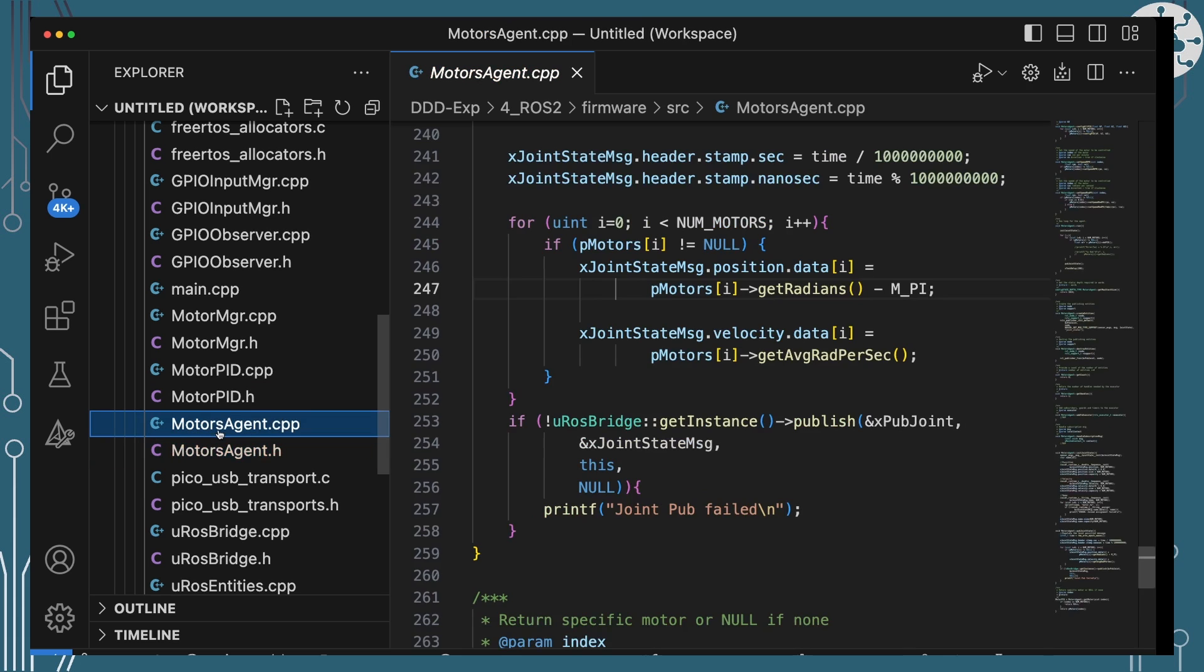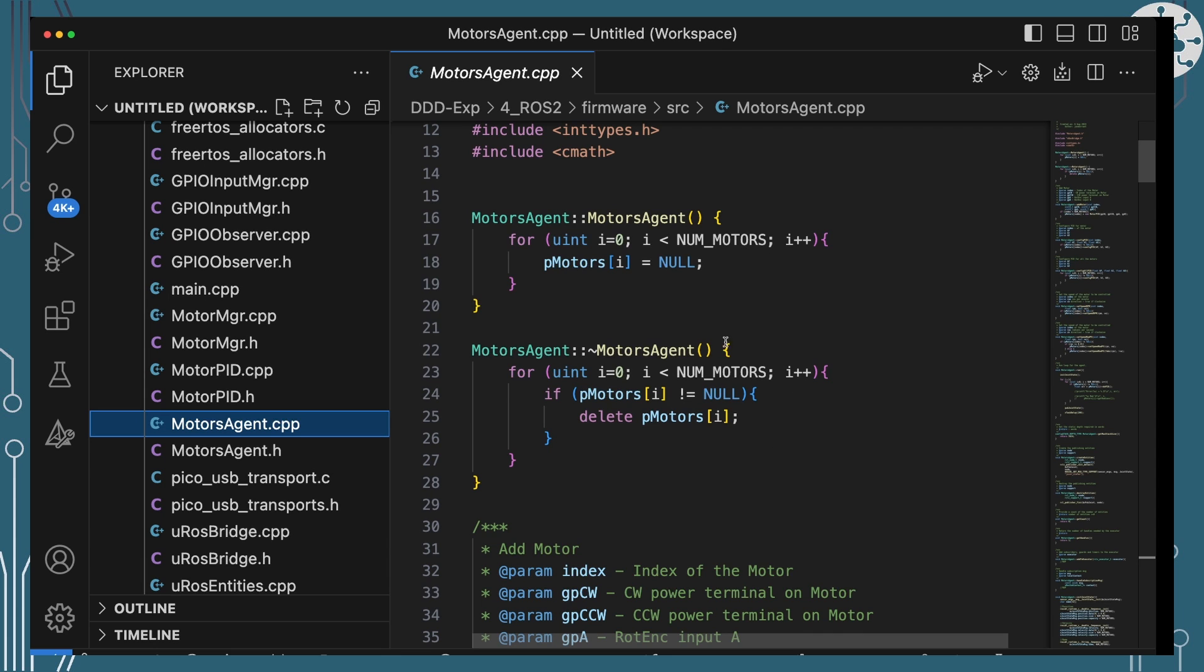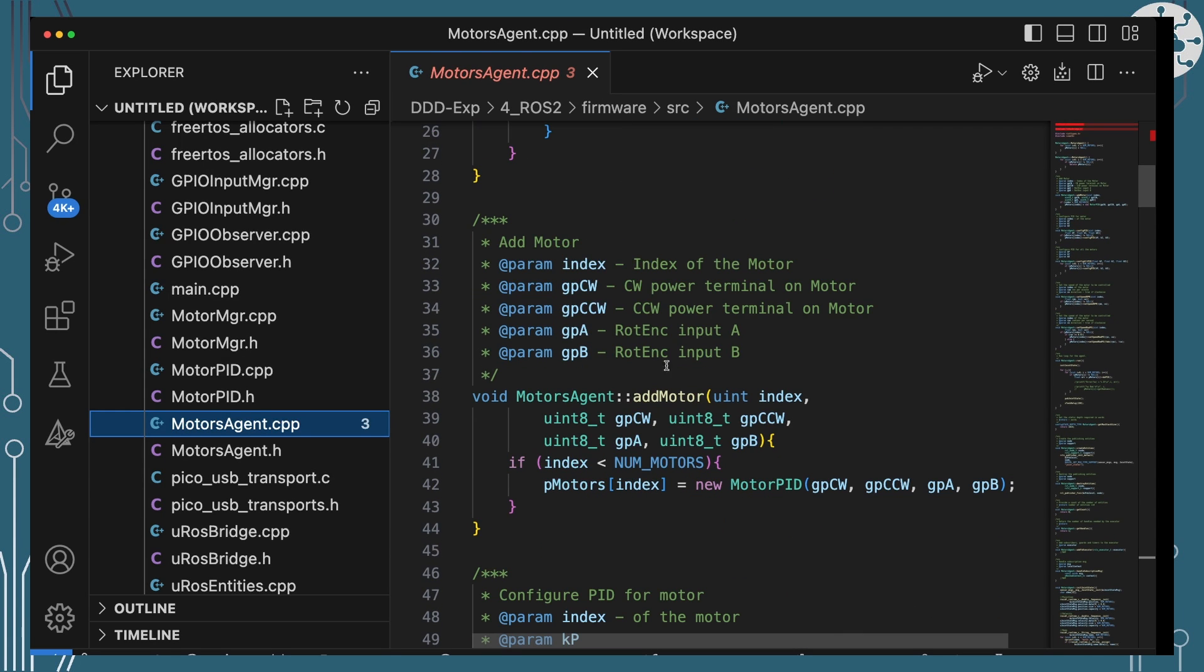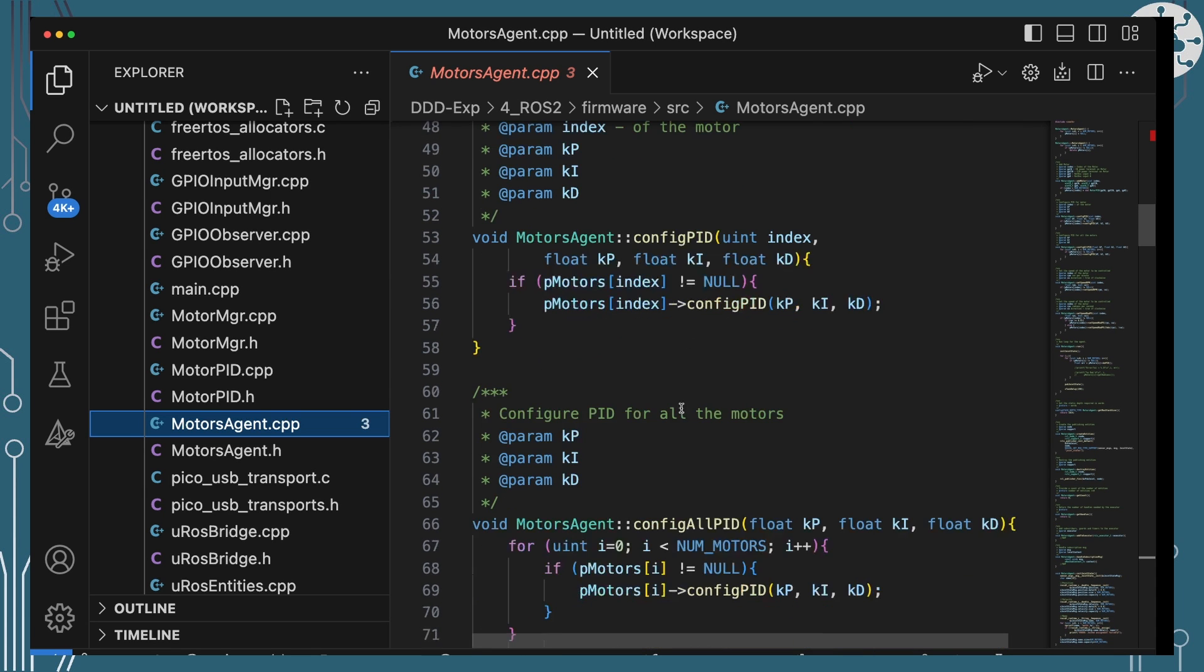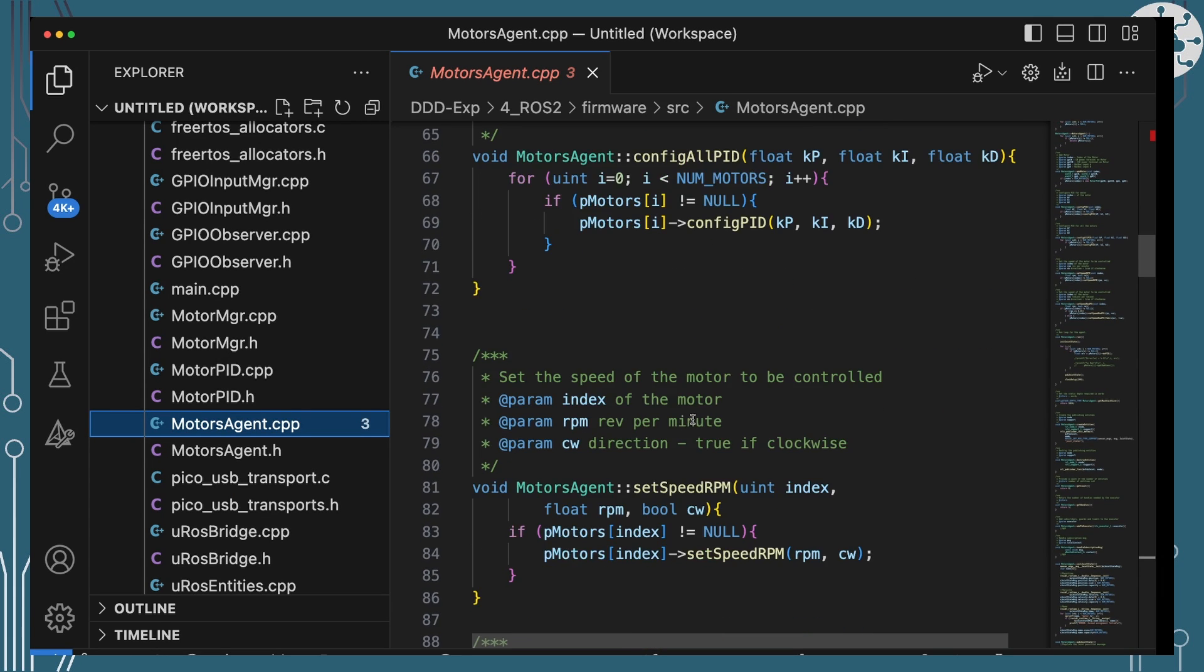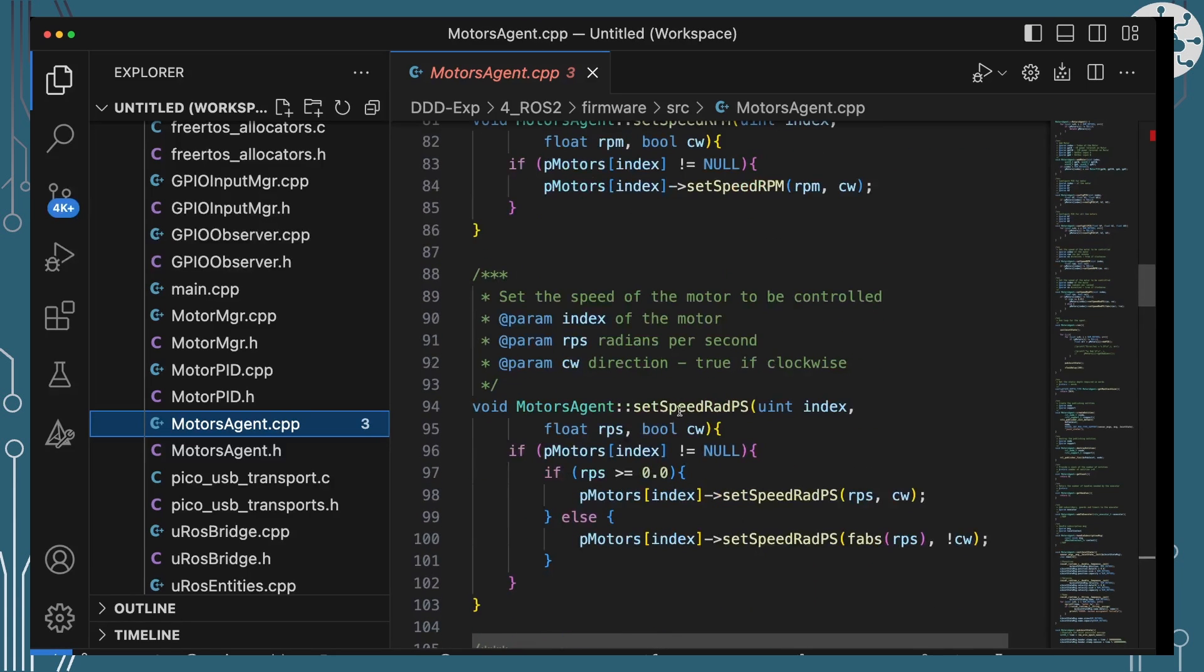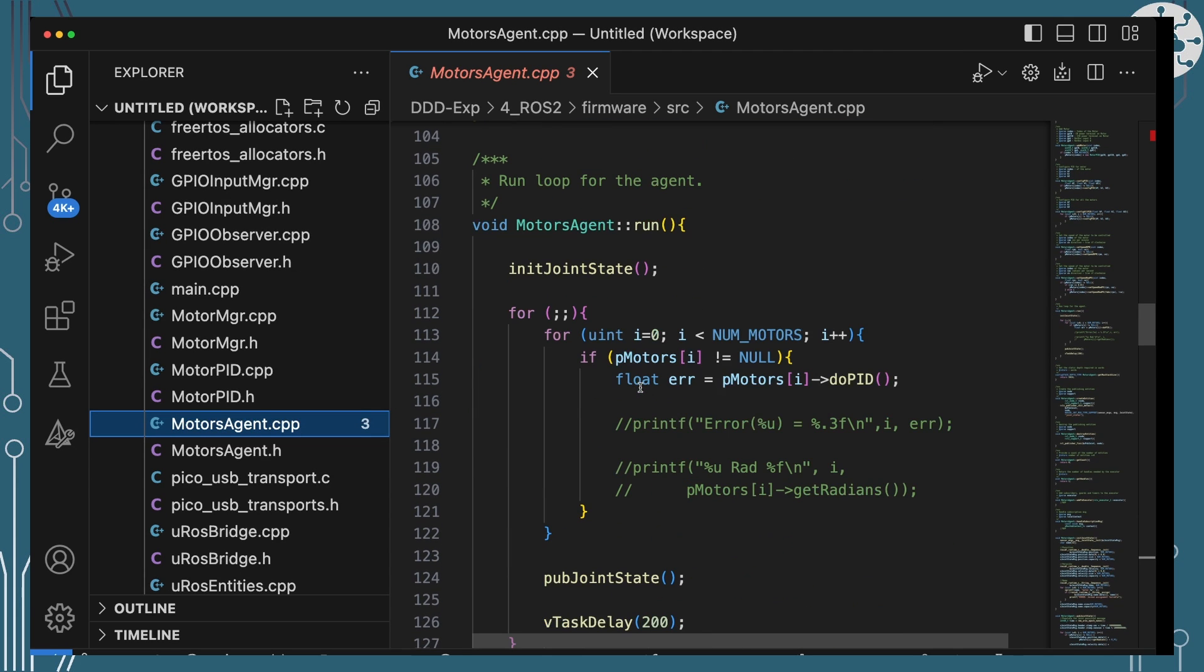So Motor Manager has all our motor control stuff allowing us to add motors, which is basically just creating new entities of those motor PID classes we saw last time. Configuring PID is giving the motor those PID control parameters. Configuring them all, I'm just applying it to all of the motors I've got in the list. And setting the speeds again, it's just passing that on to the motors to set their speeds.